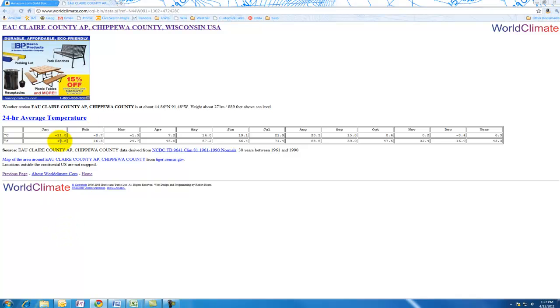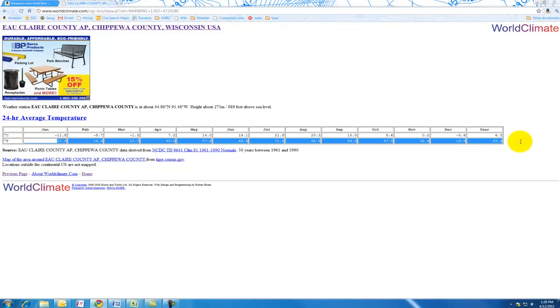You can pick either Celsius or Fahrenheit. If you pick Celsius, you want to stick with metric when you get your precipitation. I'm going to do Fahrenheit because I am an American.